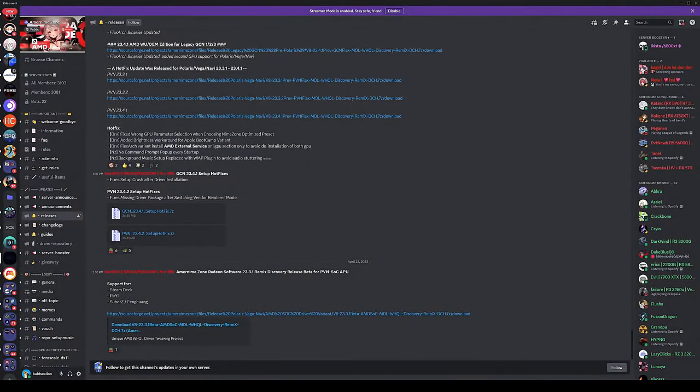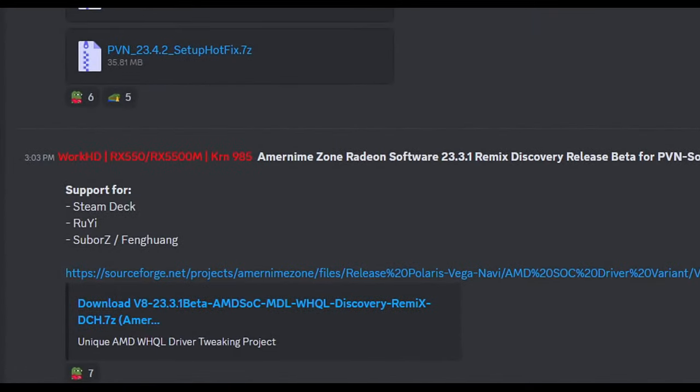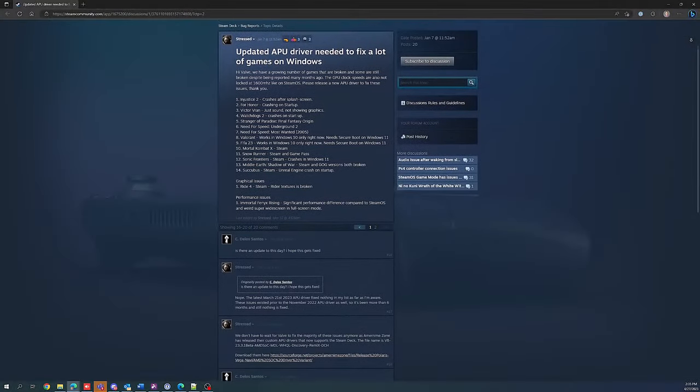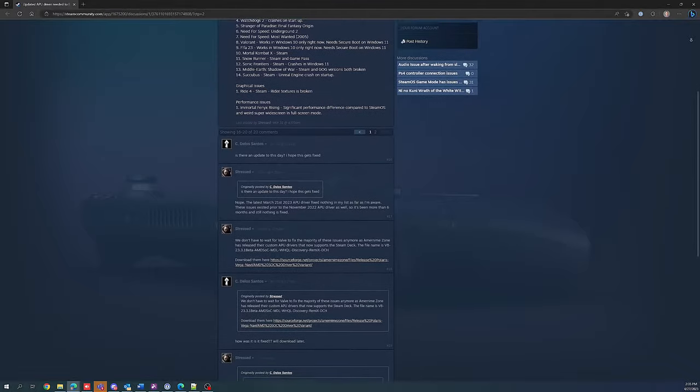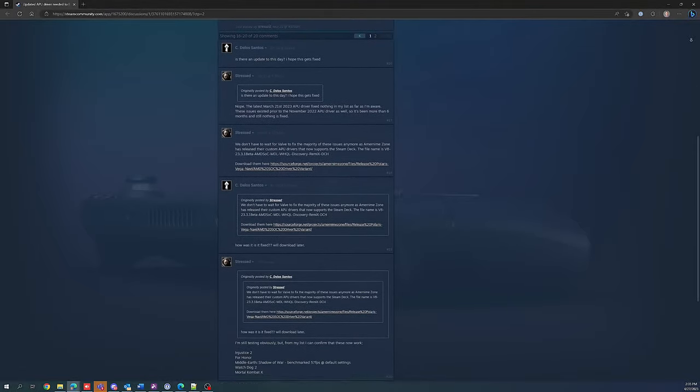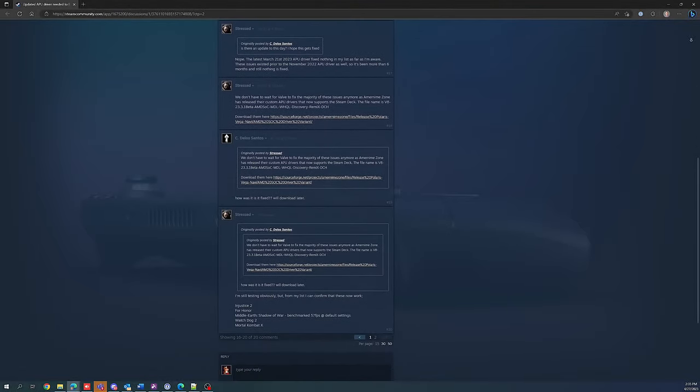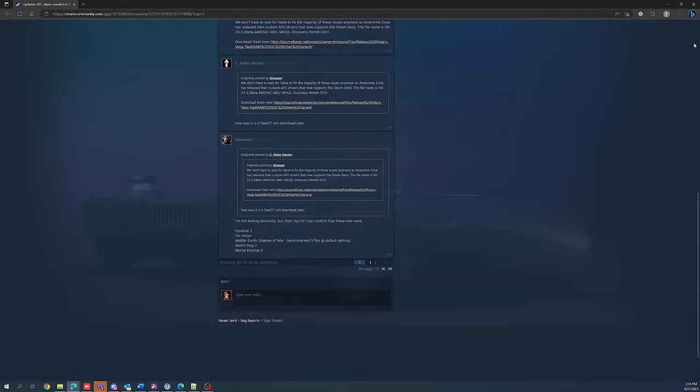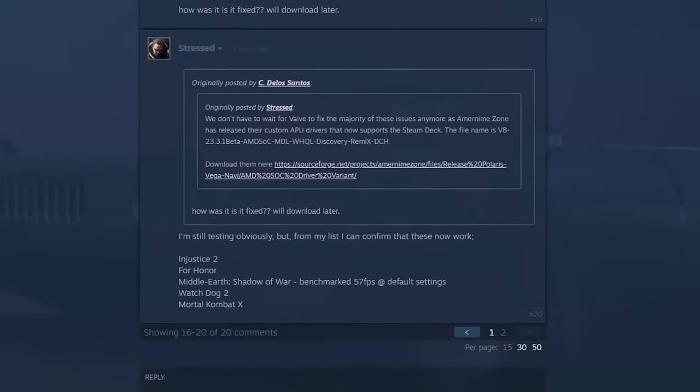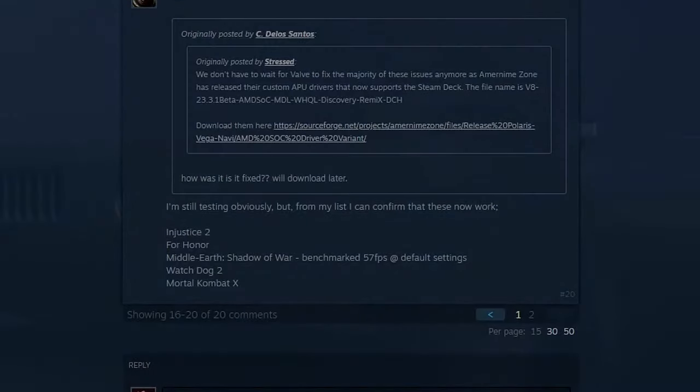Amurnim is known for making modified AMD Radeon drivers that result in better performance and compatibility. On April 22nd, they released the first working version for the Steam Deck. According to the user Stressed, these drivers have fixed several titles that were broken on the Deck and Windows before, and several users have reported better performance than the official Valve drivers. Today, I am going to show you how to install them.